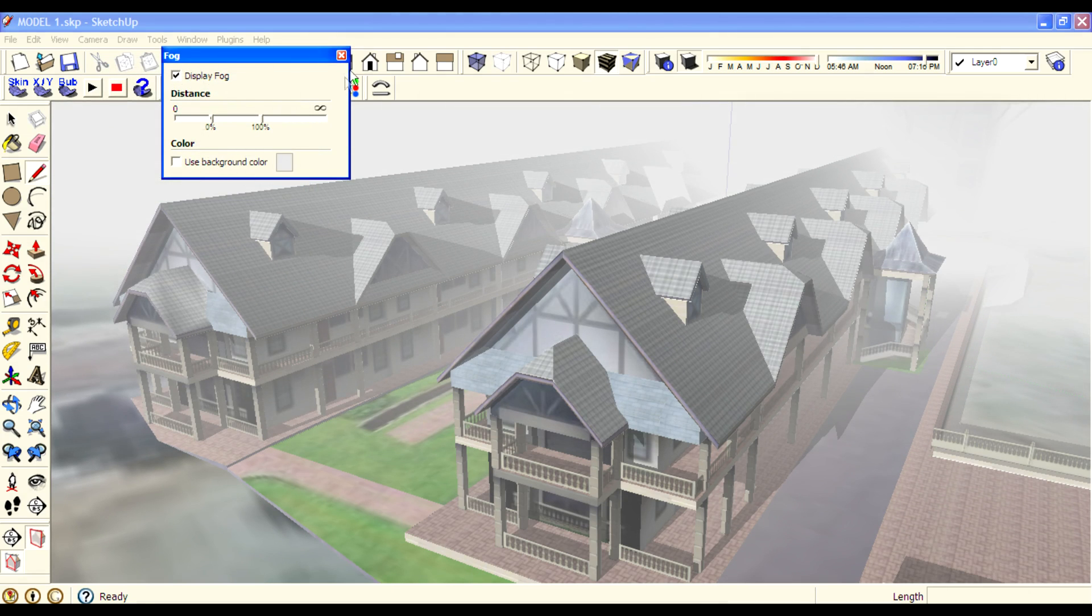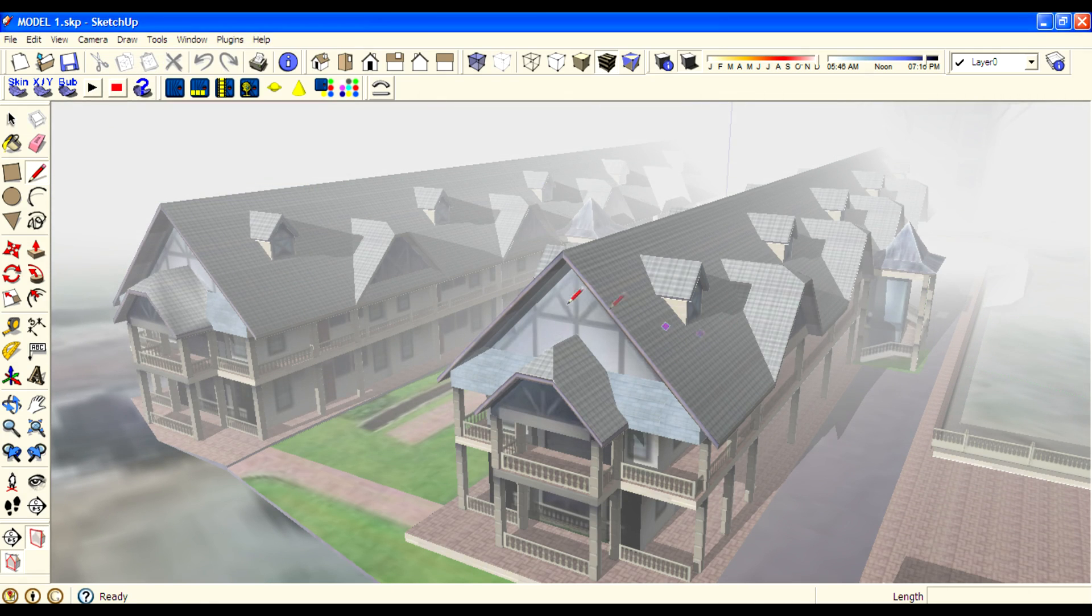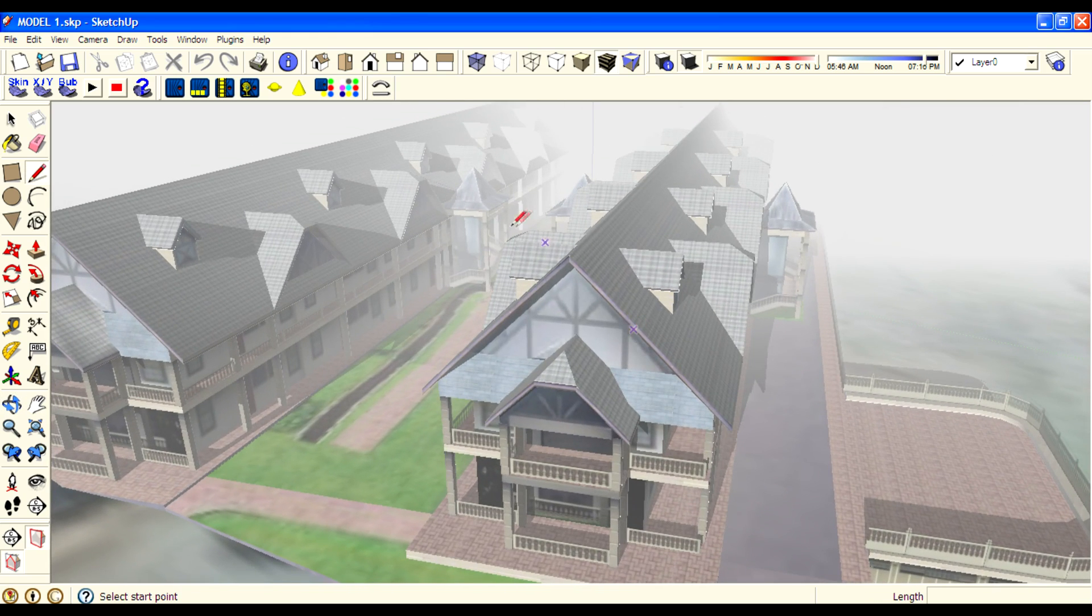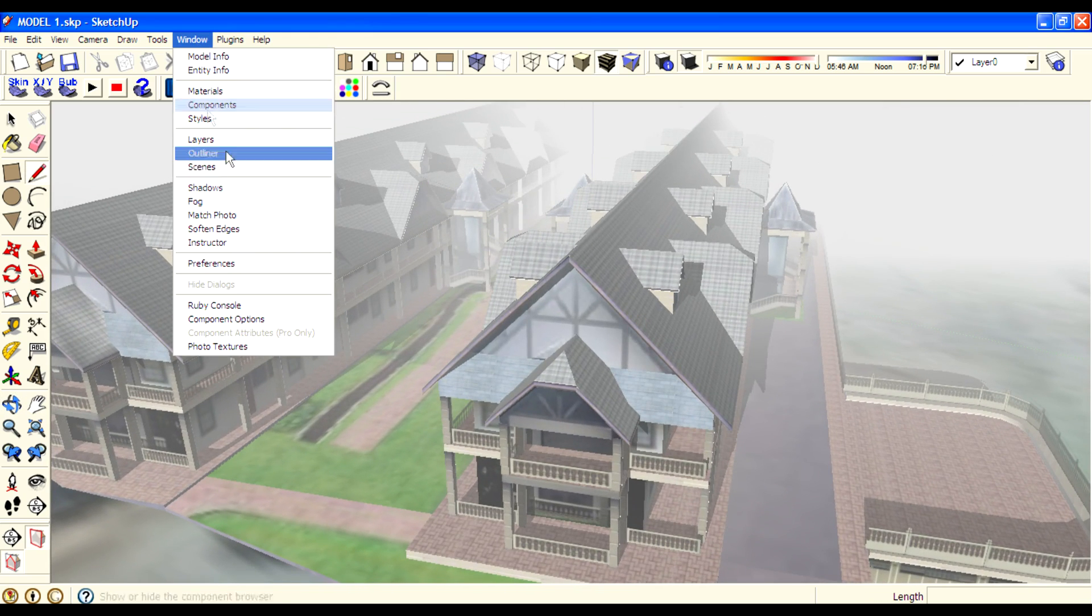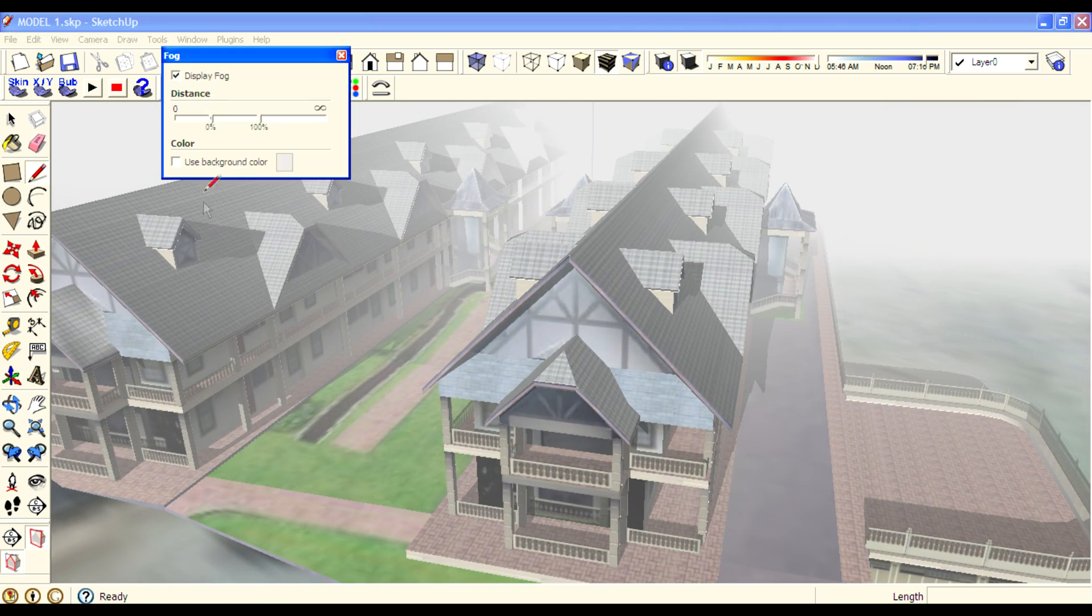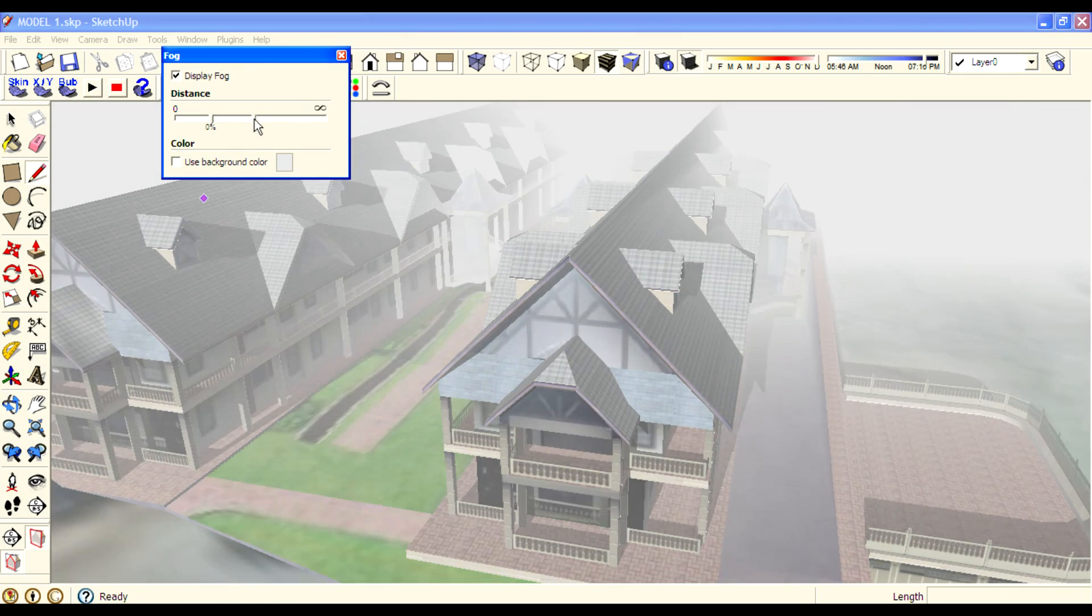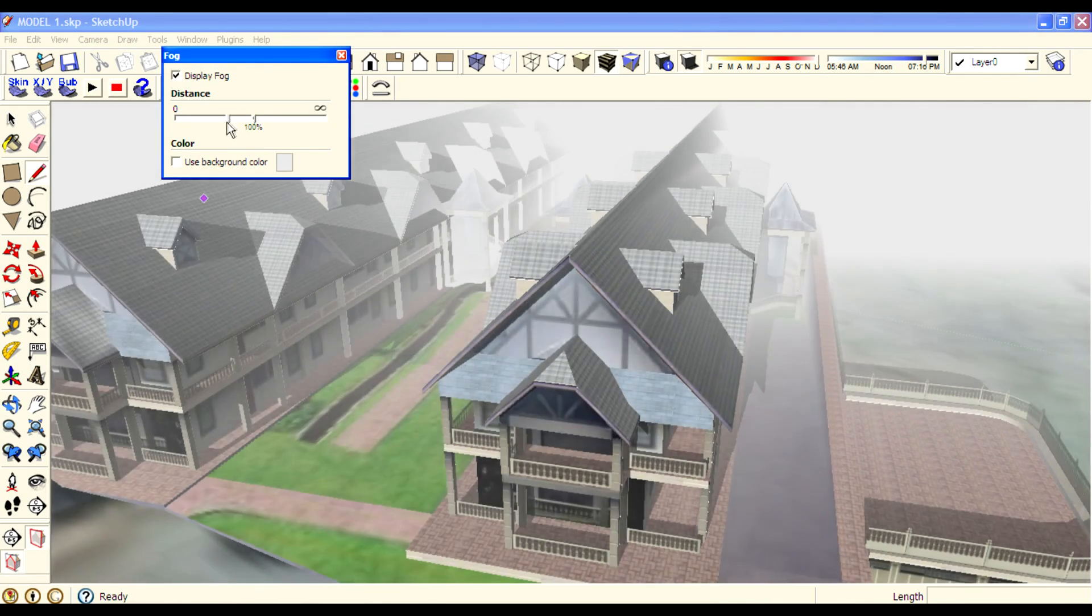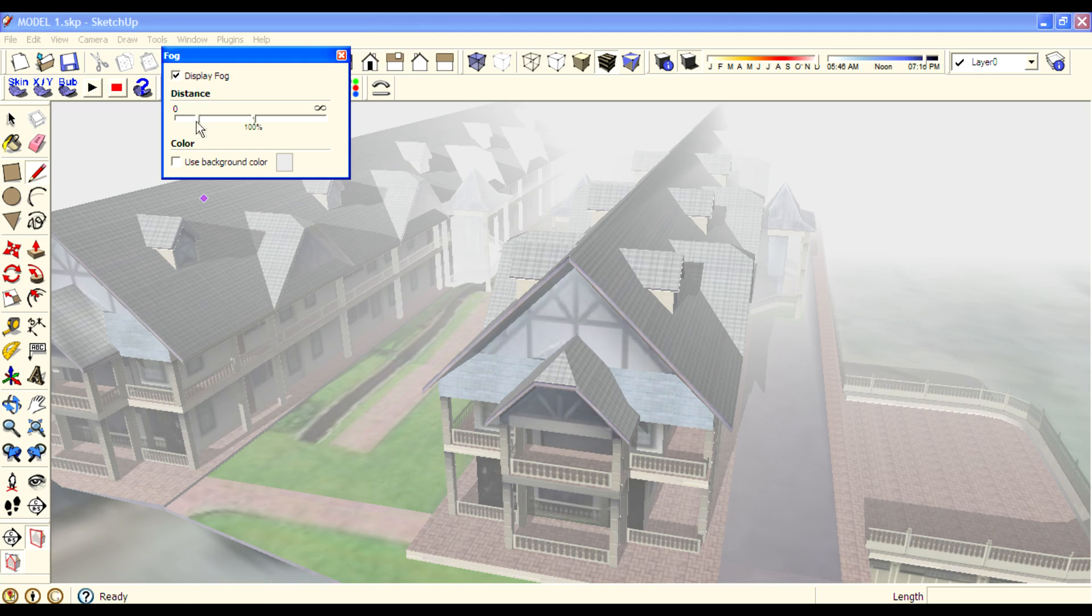And here we've created a realistic fog effect. Change the distance or amount of fog display as needed.